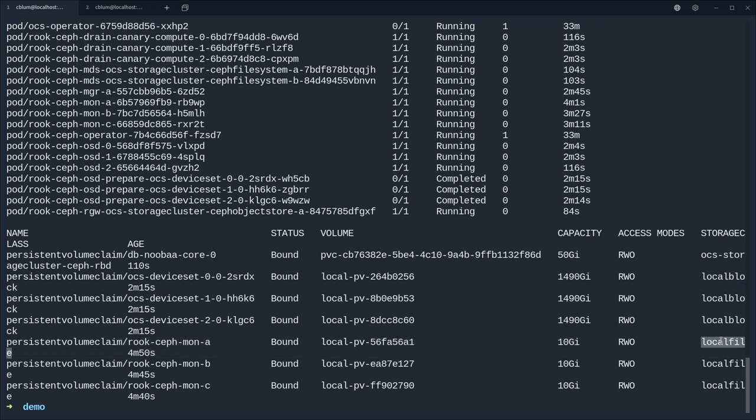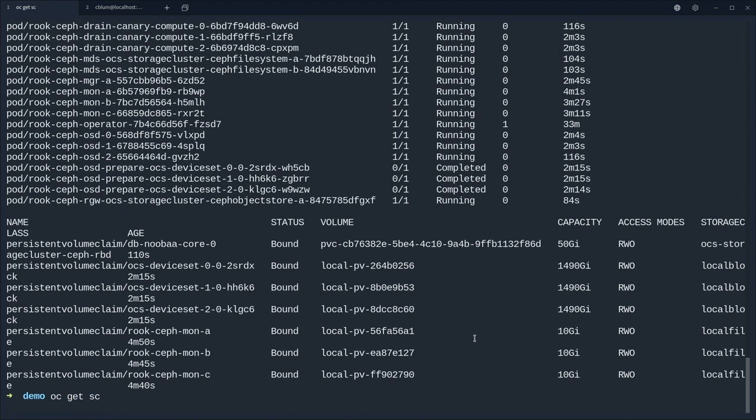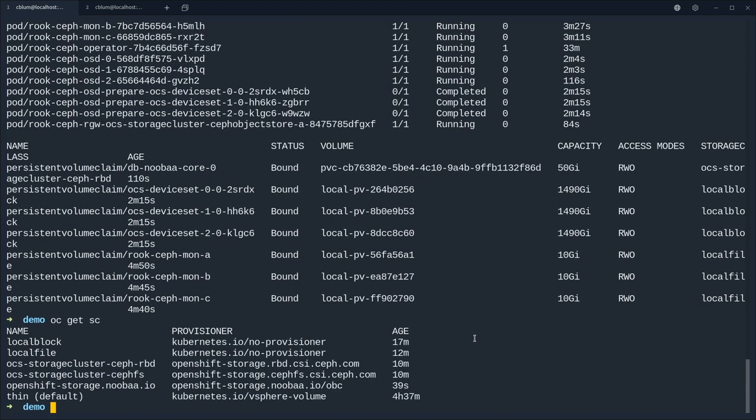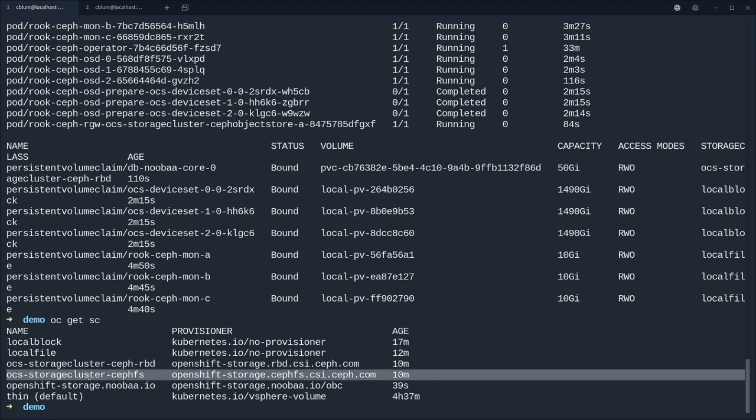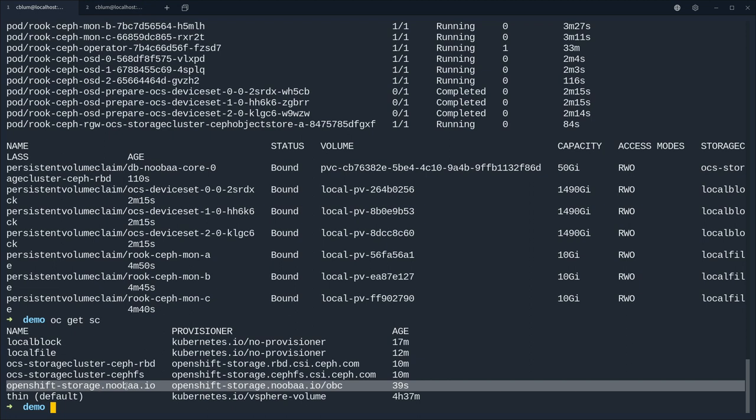We see that for the capacity we can match that PV back to our local disk and they're using the local block storage class. And for the monitors we're using the local file storage class that gives us 10 gig VMDKs. They're directly attached to the VMs and obviously OCS is deployed now.